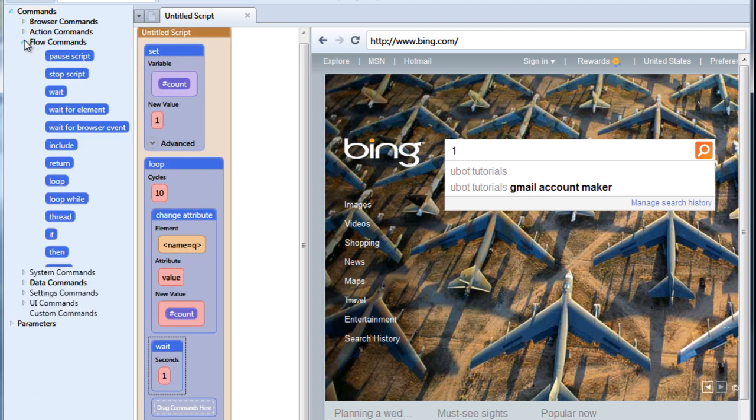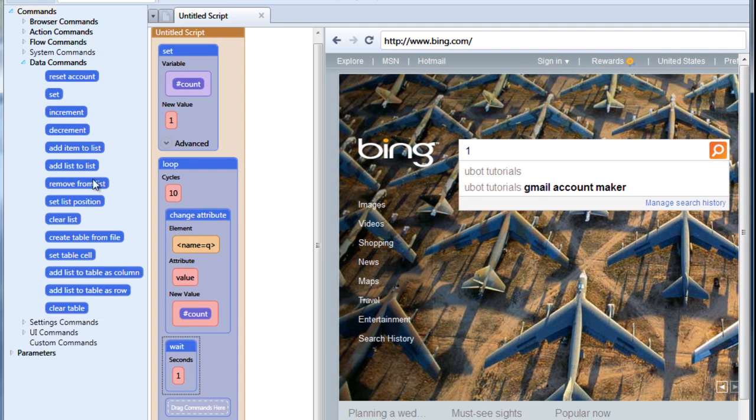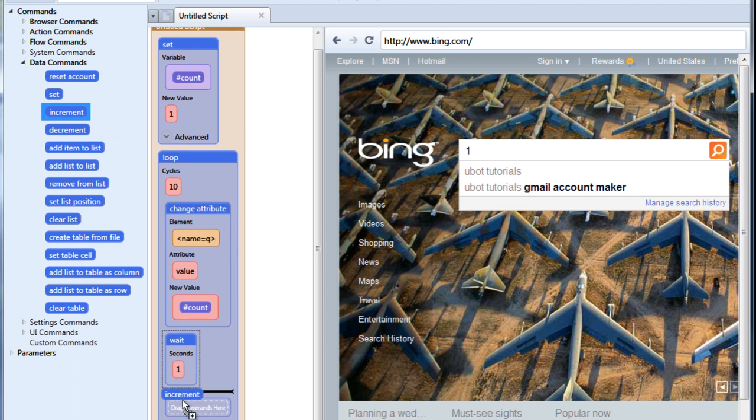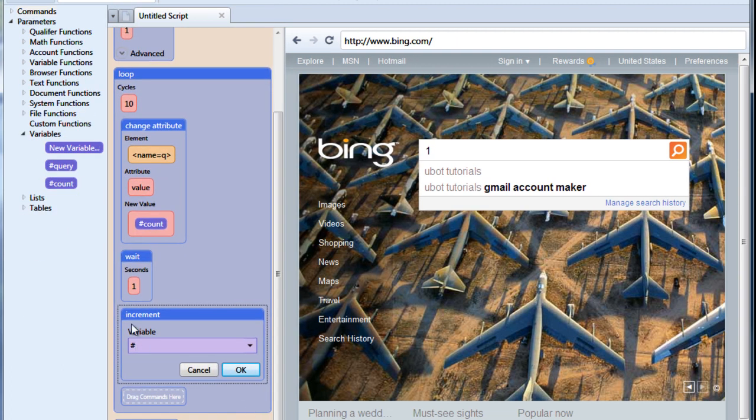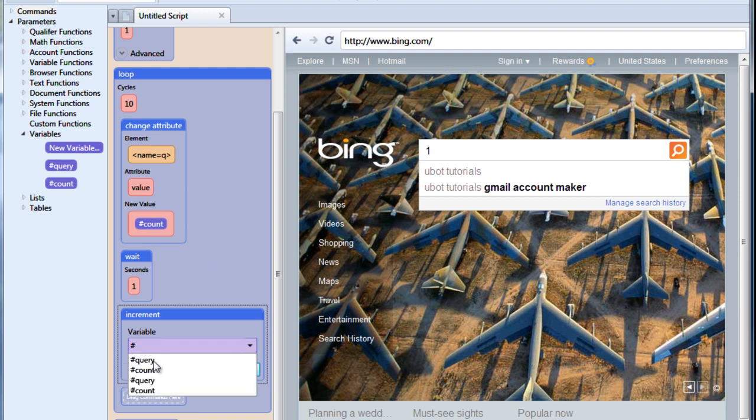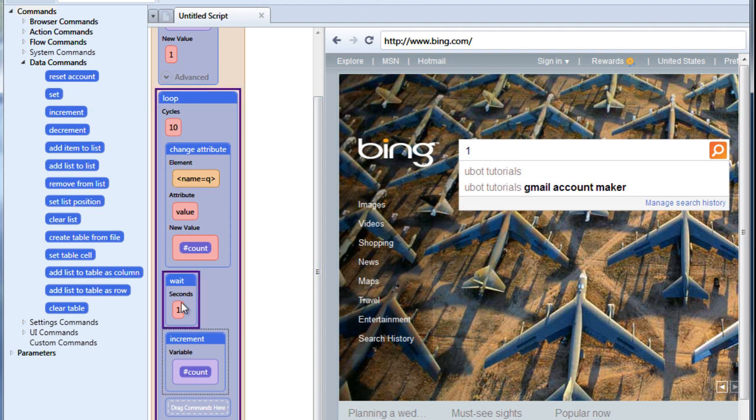Now we can make it more interesting by going into our data commands and dragging increment over. Now this gives us a choice of variables. And we want to choose our count variable. Now let's run this again. And as you can see, it's adding one to the variable every time.